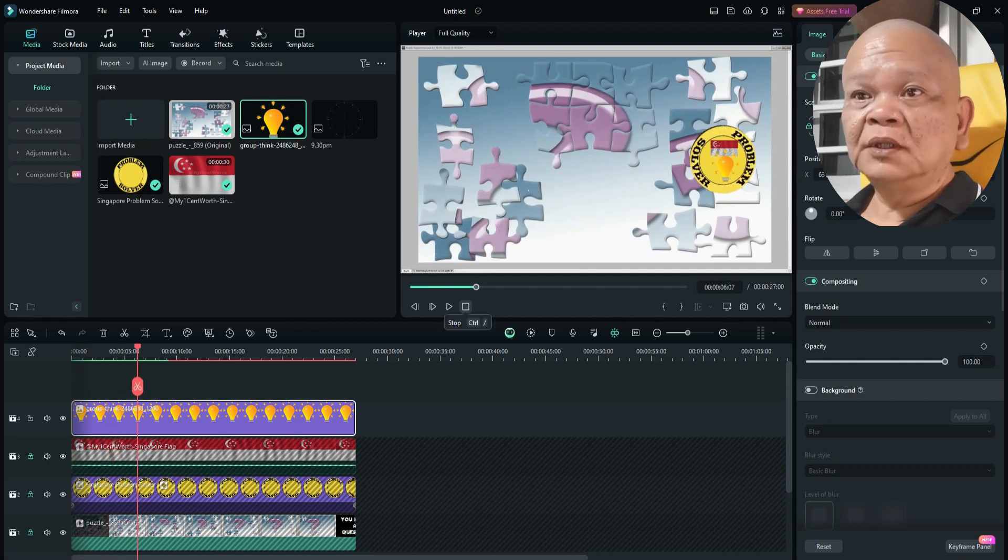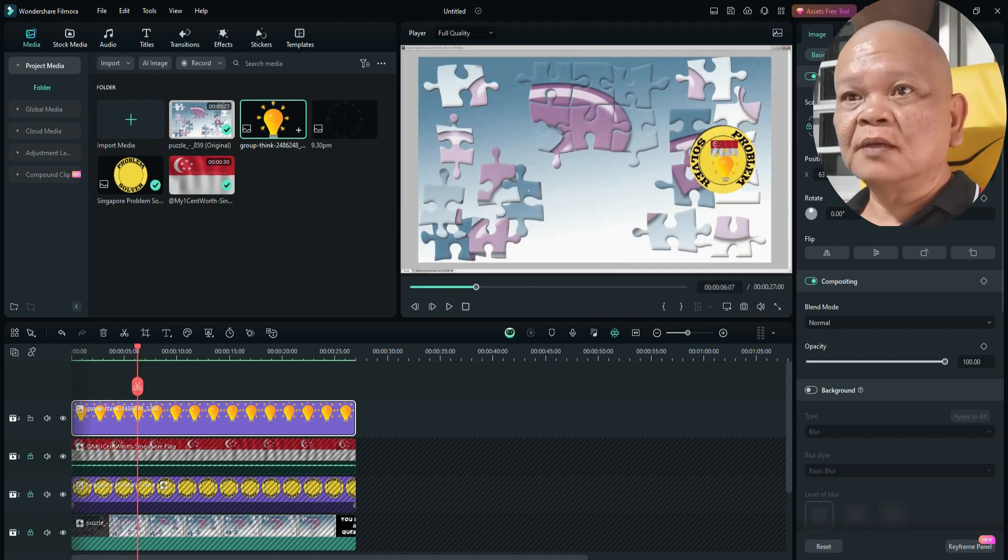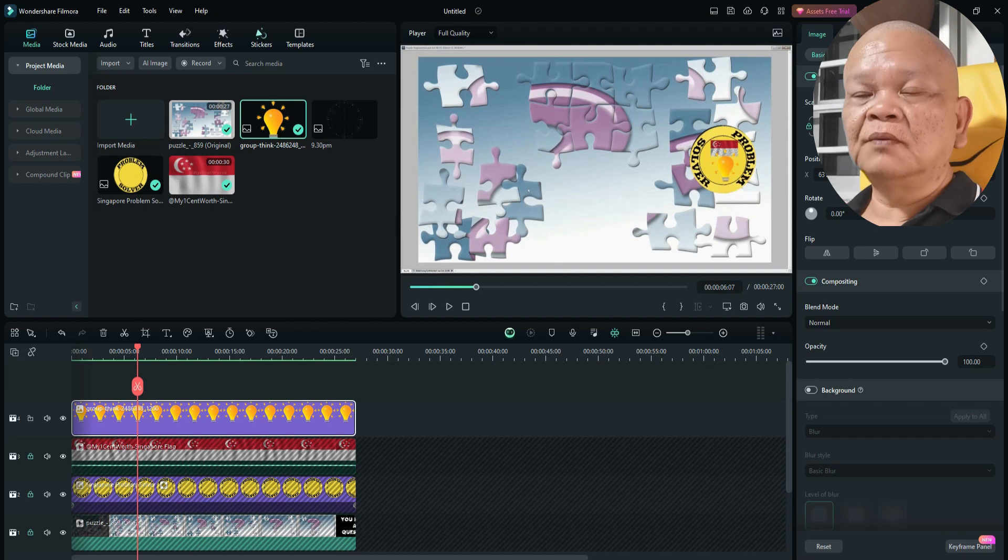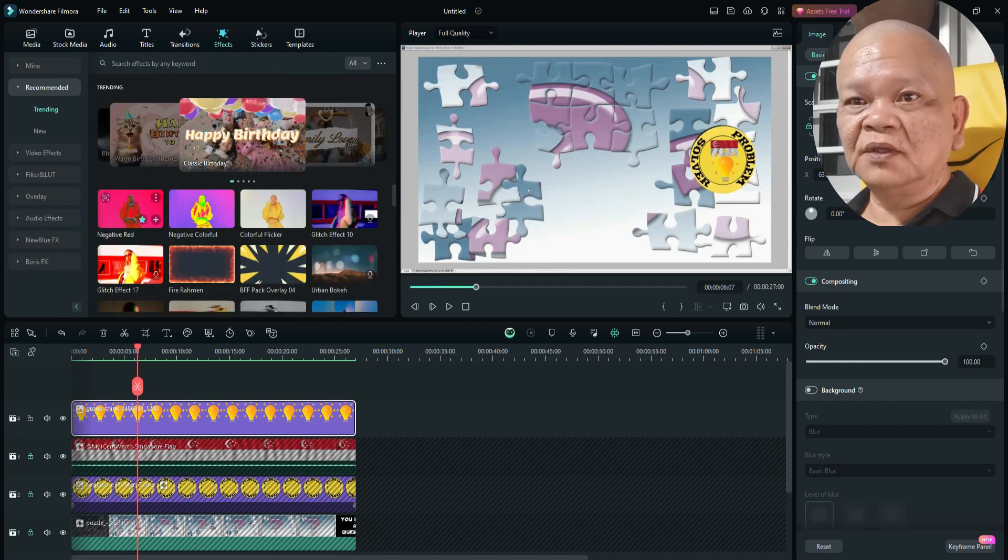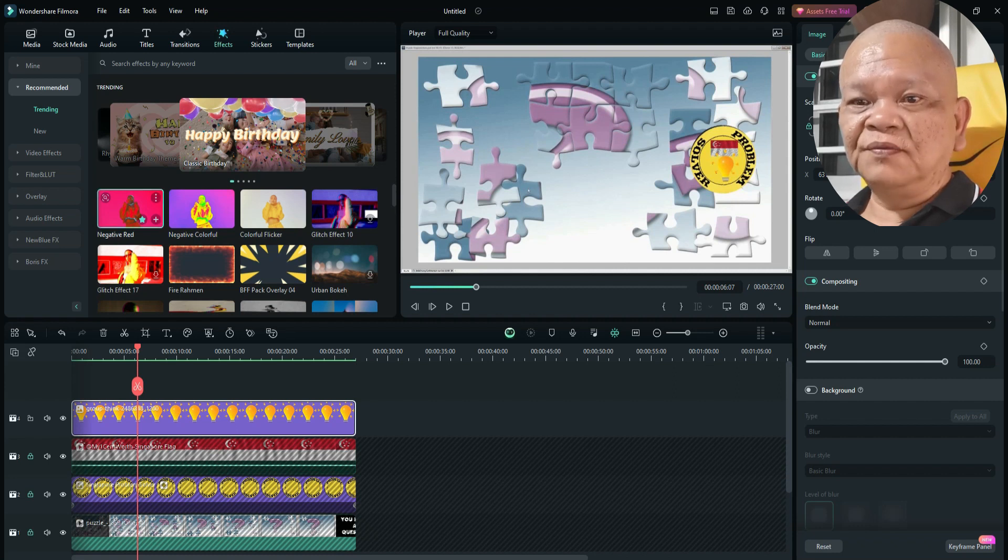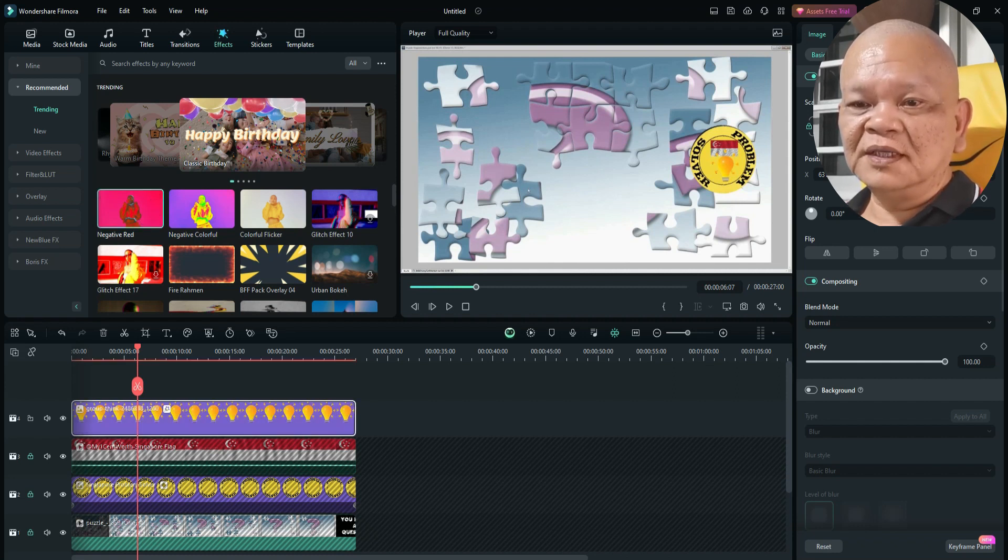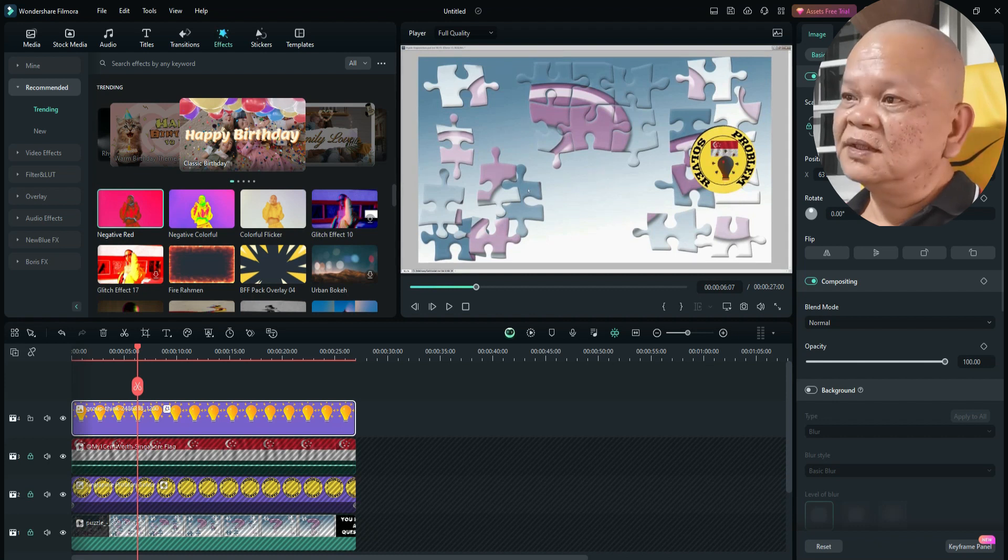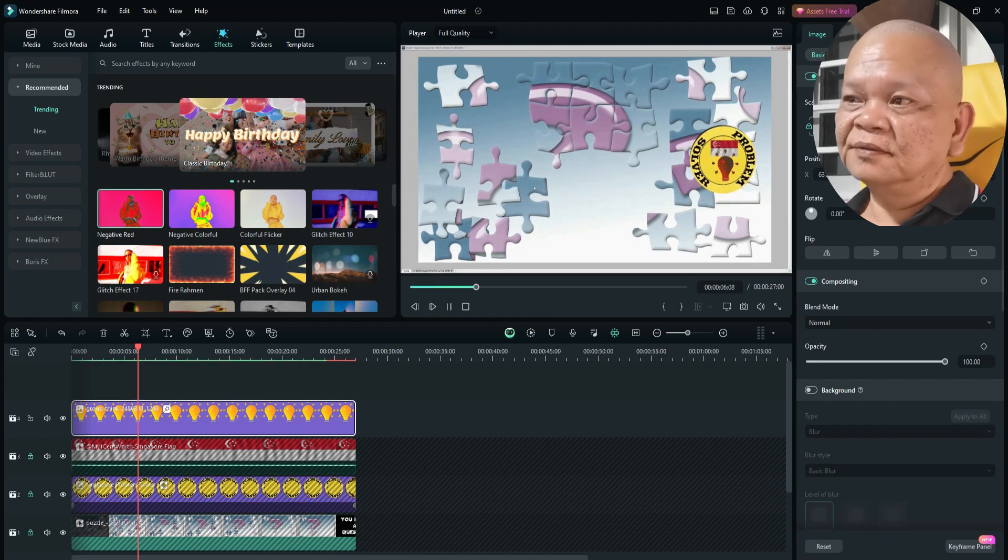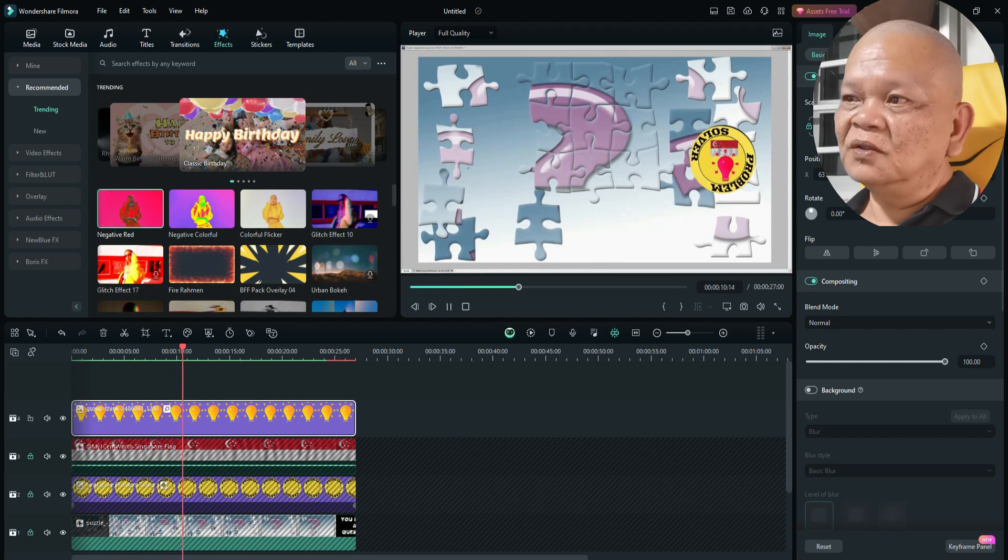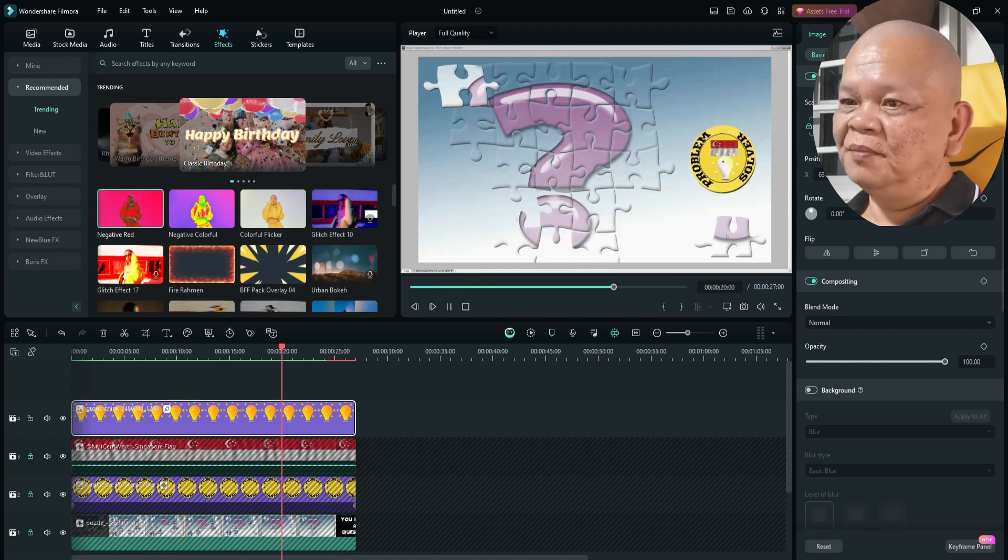I also want to make the light bulb a bit stand out. So I will use a set effect to make it stand out a bit. Usually, I want to use this red effect. Negative red. Just simply pull it down. And release the bulbs. So you can see the light bulb actually changes color. Now we try. I think this looks good.